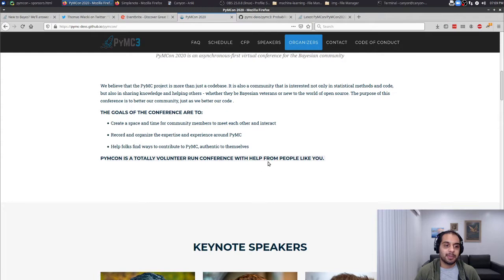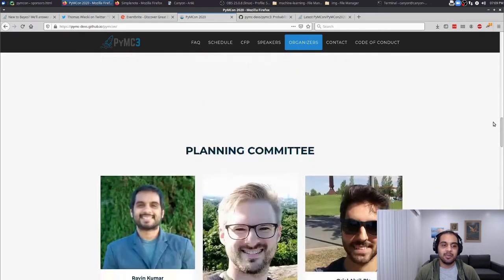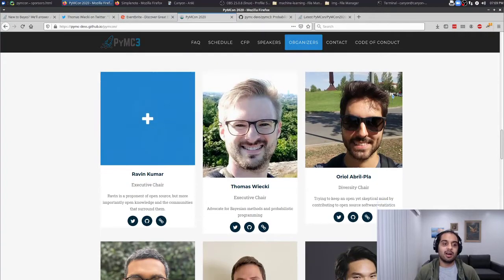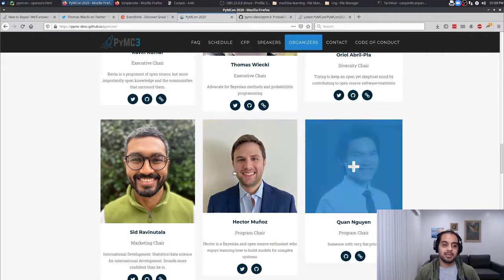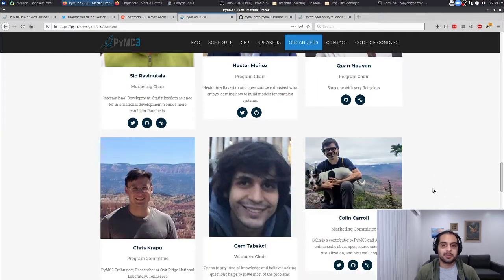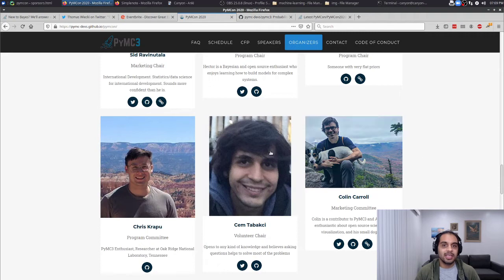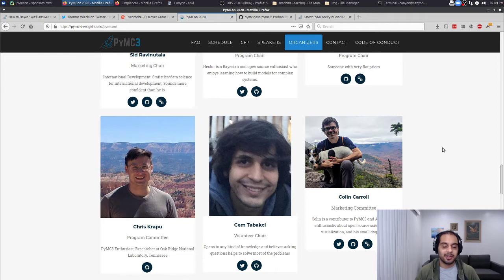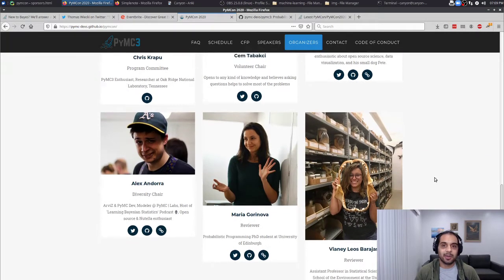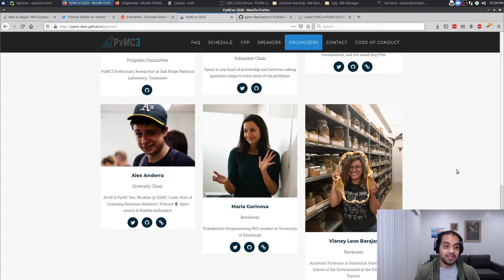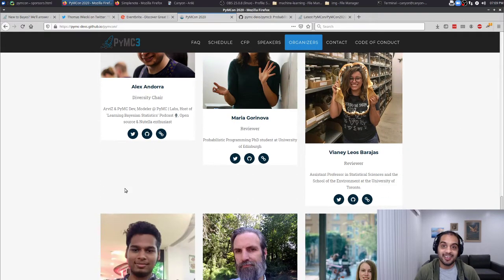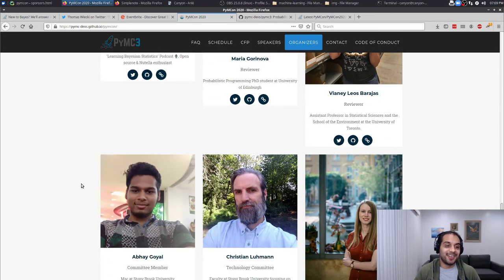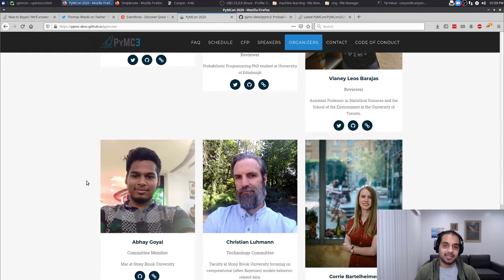PyMC on is a totally volunteer-run conference and it wouldn't have been possible without all of the folks you see here, plus more. So if you're just an individual stumbling in, be sure to say hi and virtually shake these folks' hands — they're all friendly and amazing and willing to help. And if you're in industry, this is a great group of people to hire; they all put the blood, sweat, and tears in to make this happen.